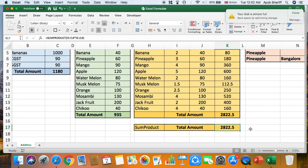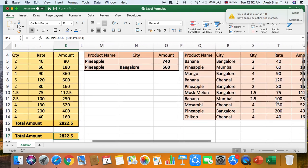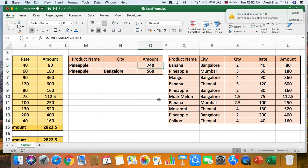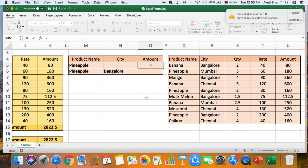SUMPRODUCT is very useful when you don't have space to calculate intermediate columns but still need the sum of the products of all values — it's a very important formula. Now let's look at the SUMIF option in Excel. Many times what happens is you have to manually check — for example, pineapple appears three times in the list, and manually checking 180 plus 160 plus 400 is 740. Imagine if the list had 500 items — it becomes impractical, so Excel offers a solution.